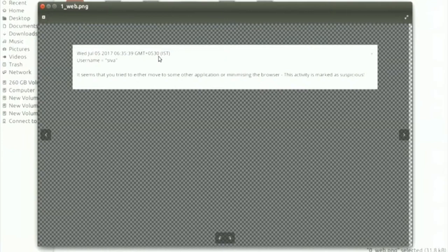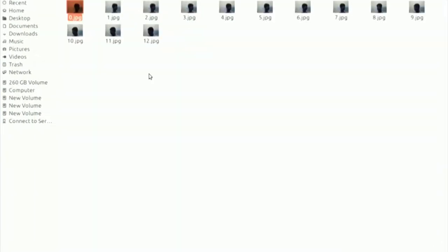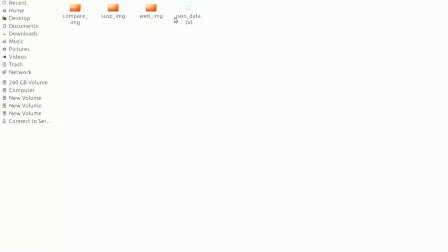The directory structure contains a web image folder and a suspicious image folder per student. A JSON data file stores whether the user actually started their webcam, since if the webcam was not started in any browser, there will be no suspicious images. The system stores this to account for students who might bypass the webcam requirement.